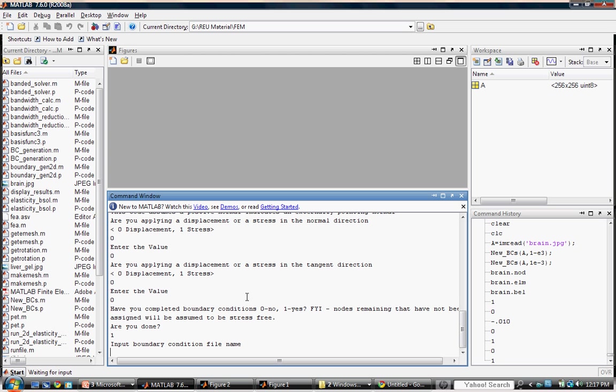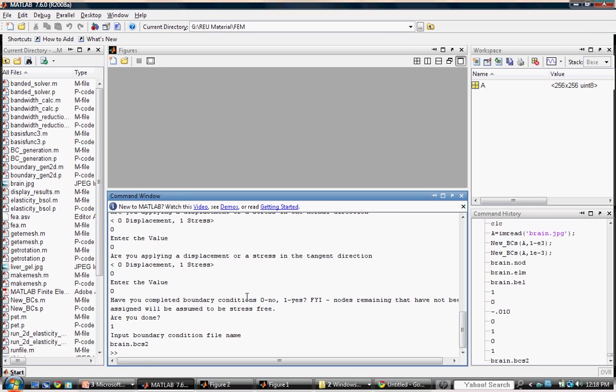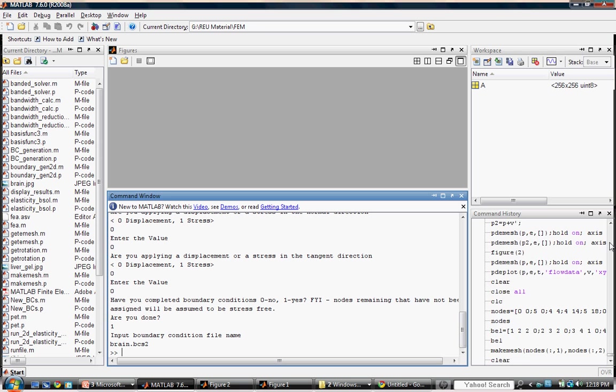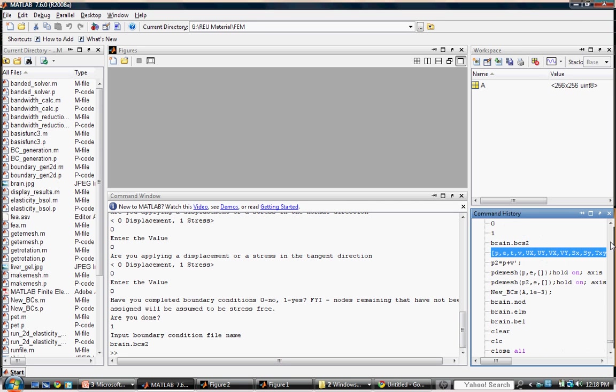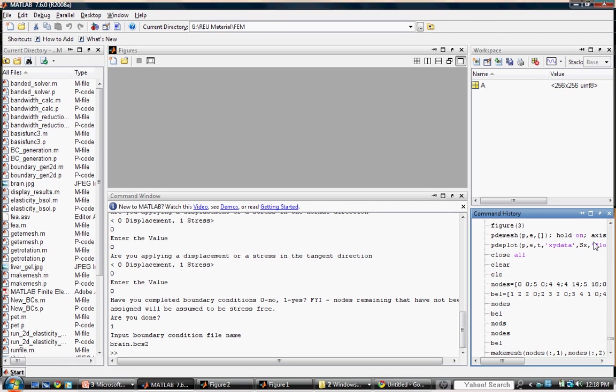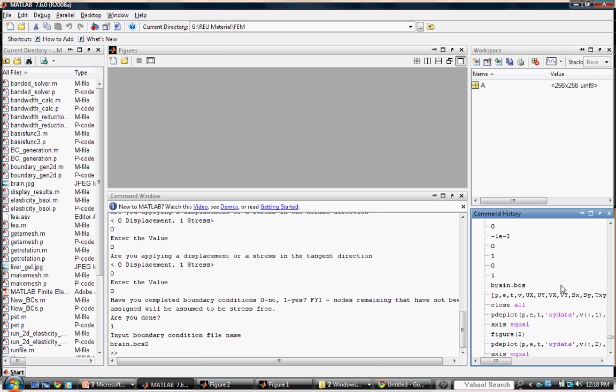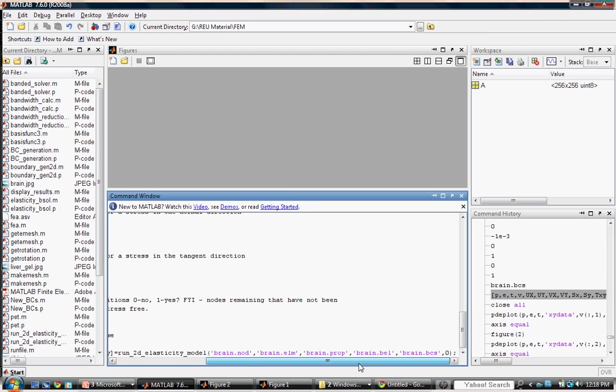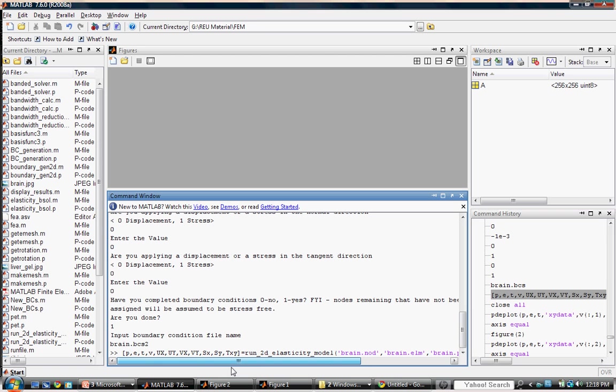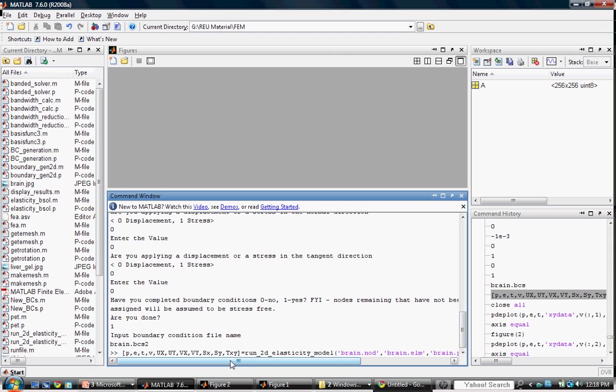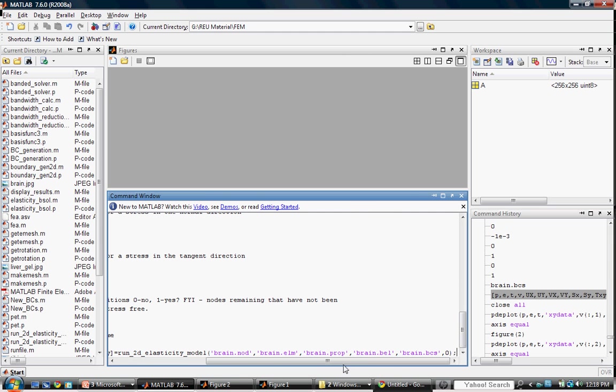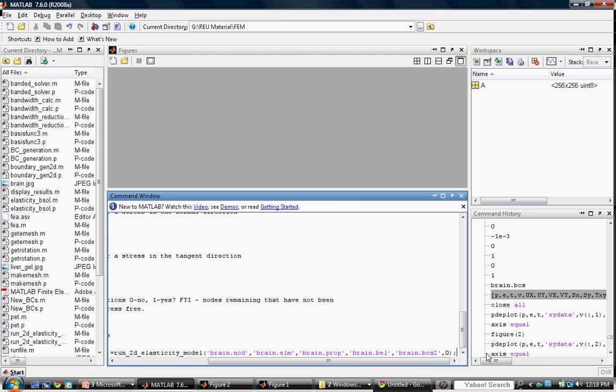Now we will enter a new boundary condition file in order to save our unique arrangement. Now let's observe our result. We will use a previous call from our history of the Run2D Elastic function, but we will make one key alteration, and that is to change the old boundary condition file to the new one, which we saved as brain.bcs2. Now we can generate the new simulation.